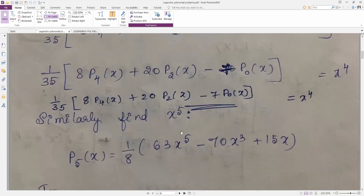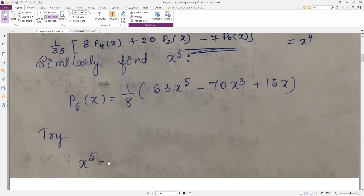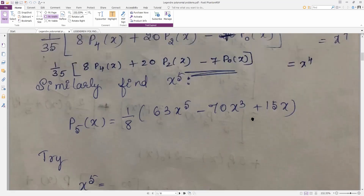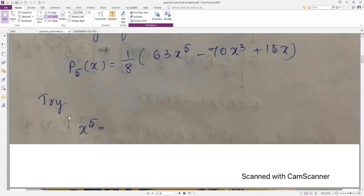Similarly, you can find x to the power 5. We have p5(x) = (1/8)(63x⁵ − 70x³ + 15x). Try to get x⁵ by bringing everything to this side, substituting for x³ and x = p1(x), then collecting p5, p3, and p1 terms. You will get the formula for x⁵.